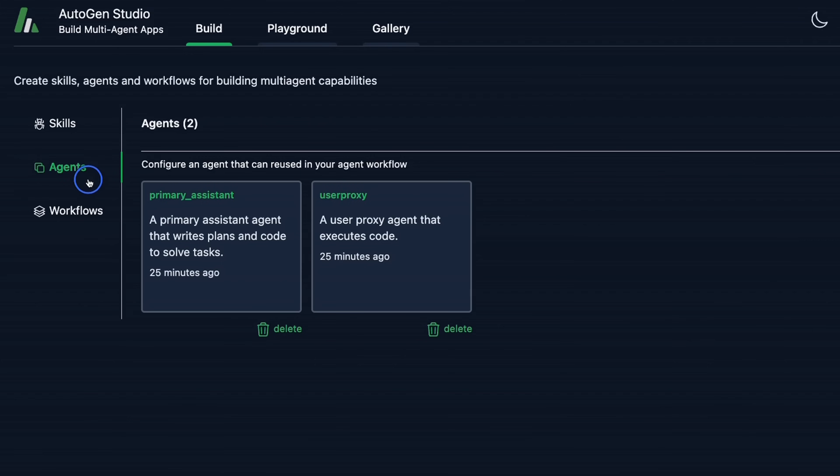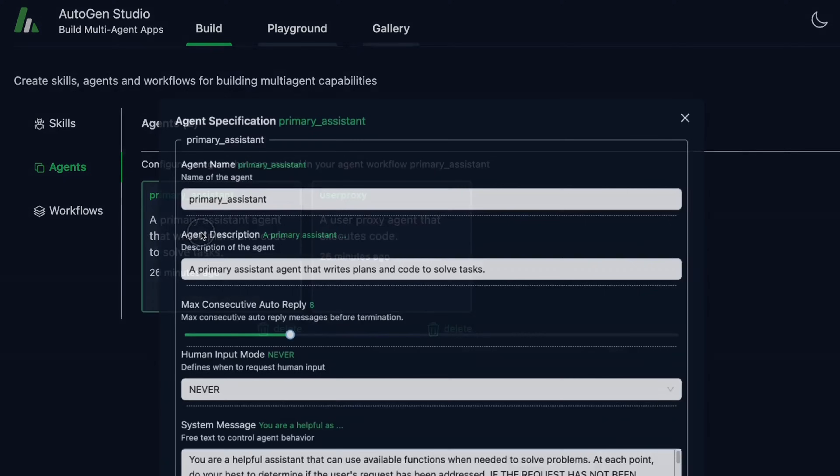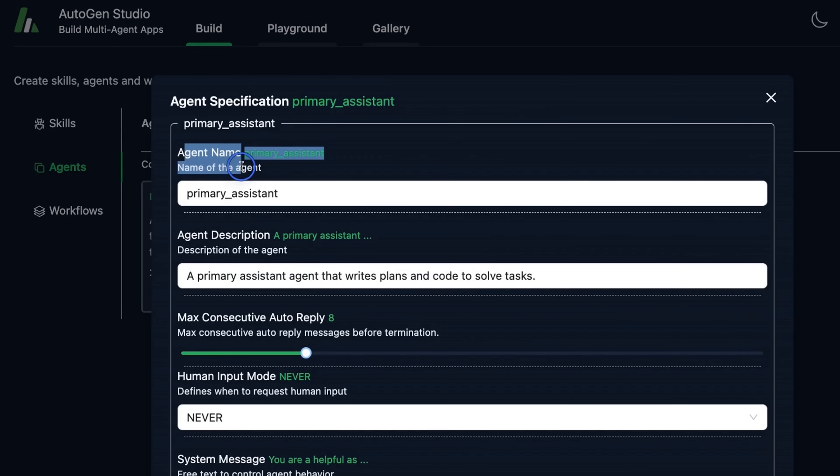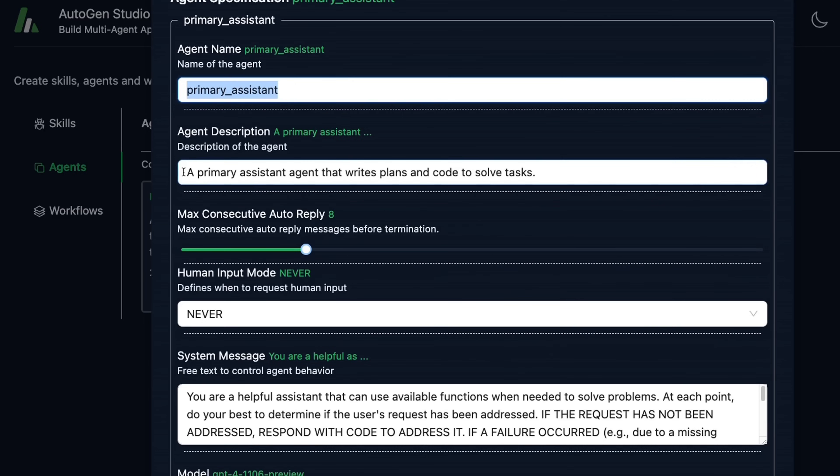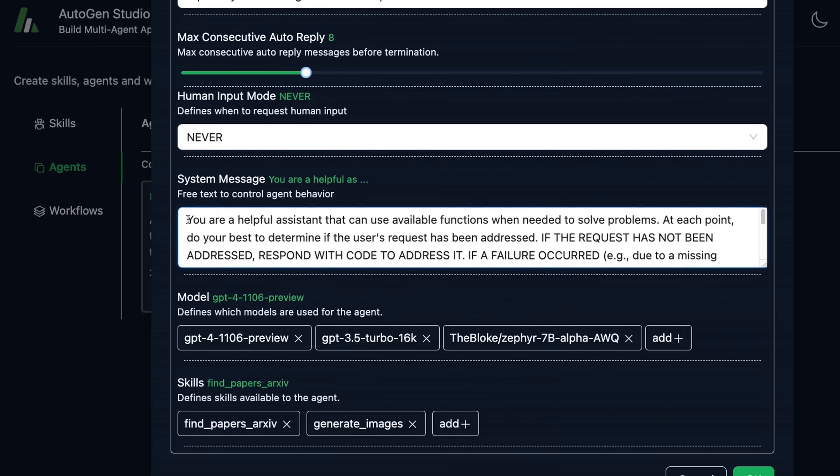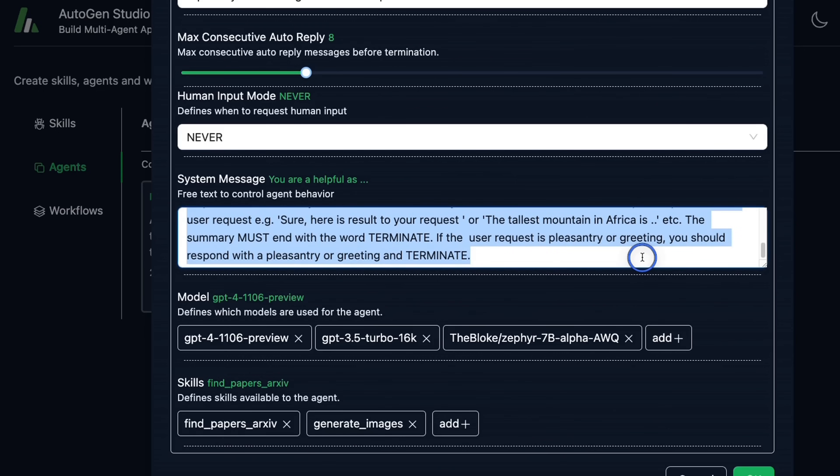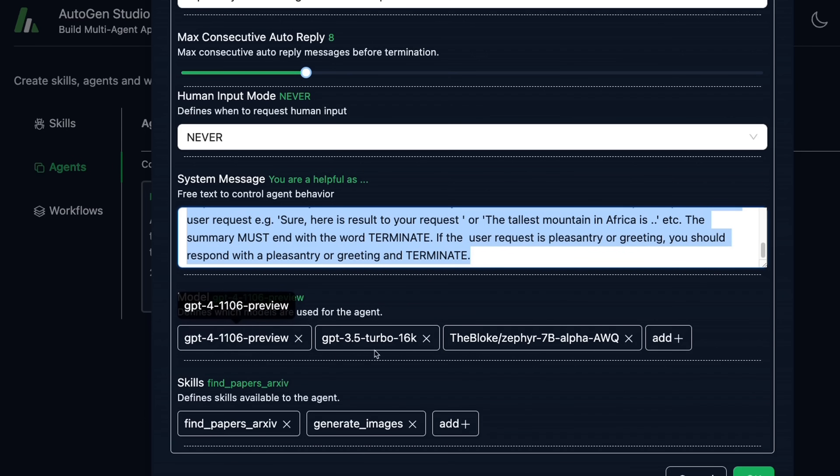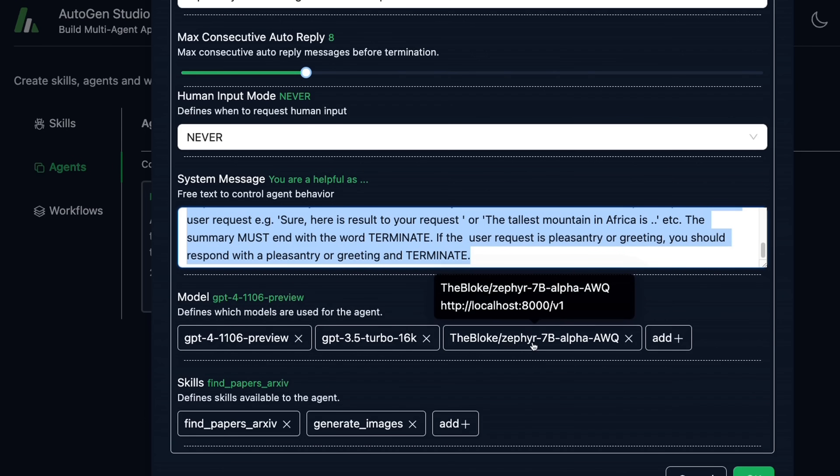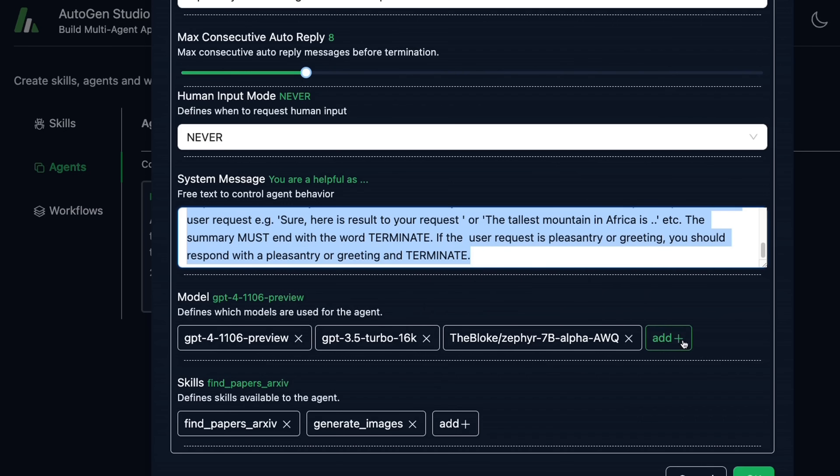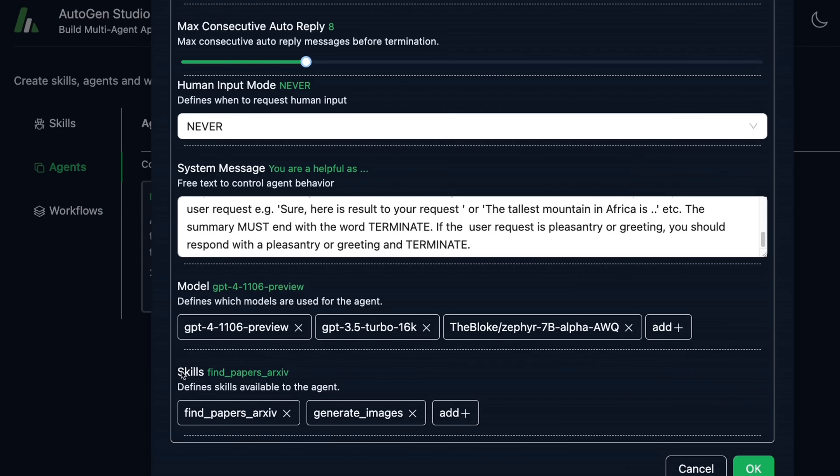The second concept is Agents. This provides an interface to declaratively specify property of Autogen agents. So it's very similar to what you probably have seen in their Python code. Now each agent is supposed to have a name, so you can provide a name here, then description of the agent, what exactly this agent is supposed to do. You also need to provide a system message, which will control the behavior of a given agent. After that, you can specify which different models or LLMs this agent can use. So here, the default list has GPT-4, GPT-3.5 Turbo, and some open source models as well. You can add and remove models here.